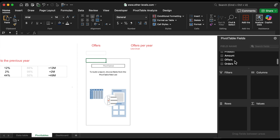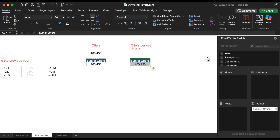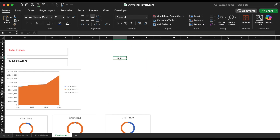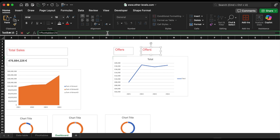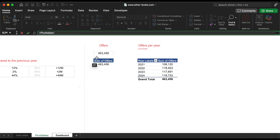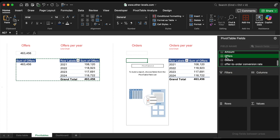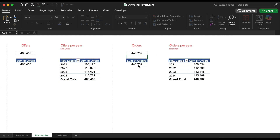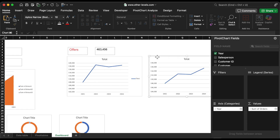Moving on, let's analyze the total offers by year using a line chart, and repeat the same process for the total orders by year. Both charts will be moved to the dashboard sheet.